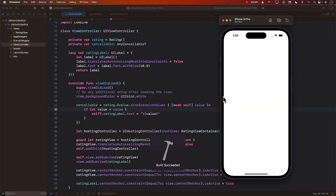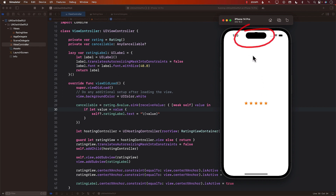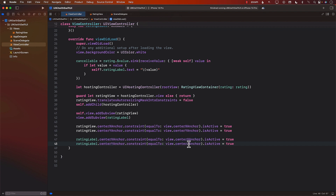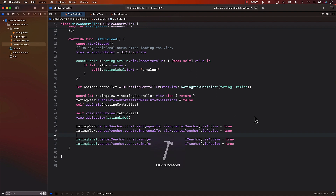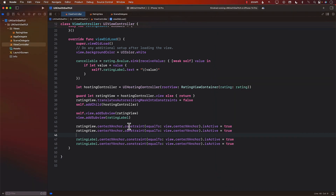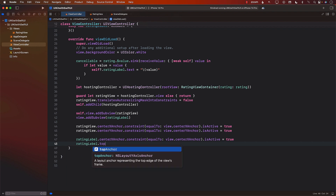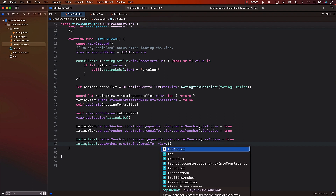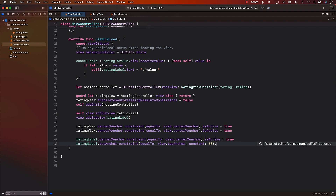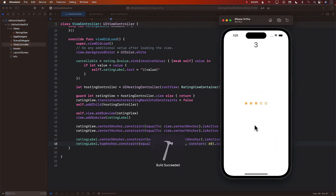Let's go ahead and run the application and see. It is being displayed, but it's right there at the top. So we may need to put it somewhere in the middle. Let's go ahead and add a Y anchor as well. There we go — we get it displayed. Where you put it is kind of up to you. You can say ratingLabel.topAnchor equal to view.topAnchor, and you can even add a constant like 20 or 60 to give it a little bit more padding.